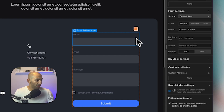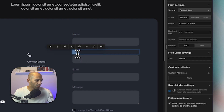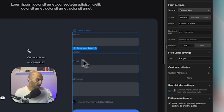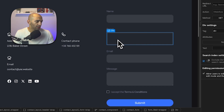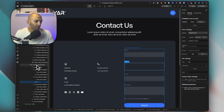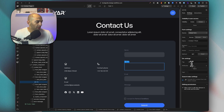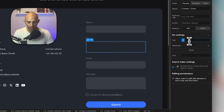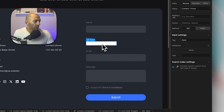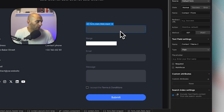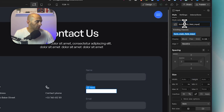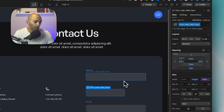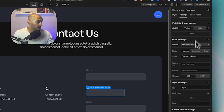I'm going to duplicate this div and name it 'range', then delete the existing input field and add a custom element, which is found under the Advanced section. We select custom element, making sure it's inside a Webflow form. Then we go to the tag setting and change it to 'input' — and as you can see it's already taken the shape of an input field. I'll copy the form field class and apply it so it looks the same as the others.